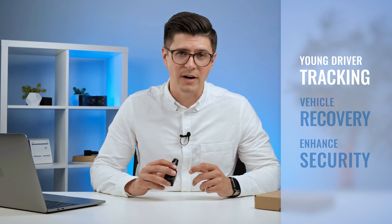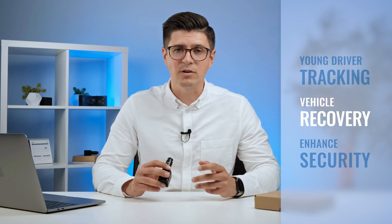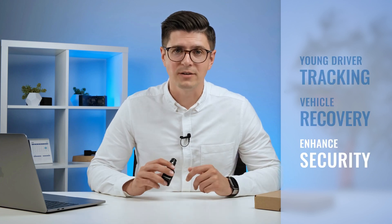This user-friendly, quick installation tracker can be sold to end users in gas stations, shops, online marketplaces, and be used for young driver tracking, vehicle recovery, or enhanced security.